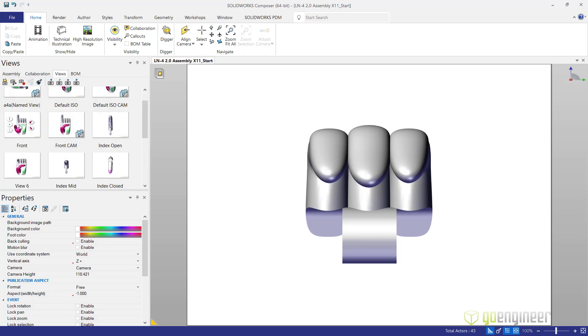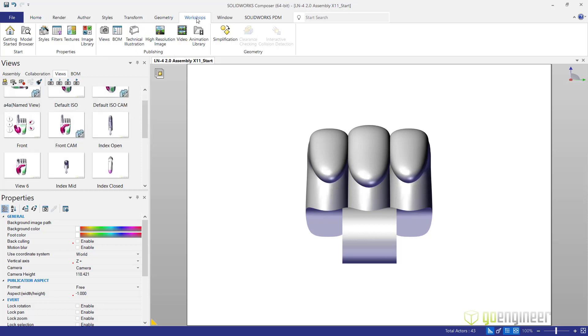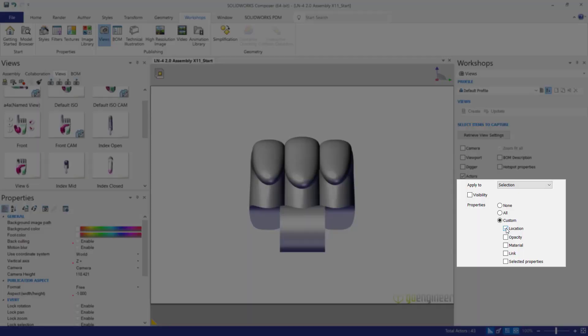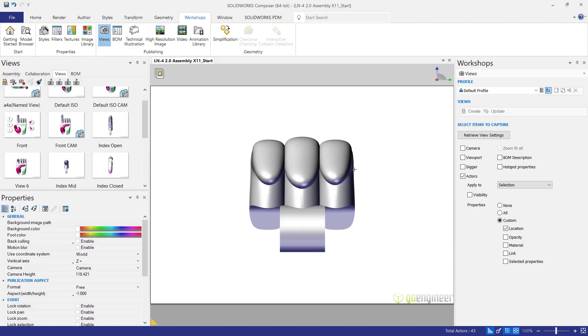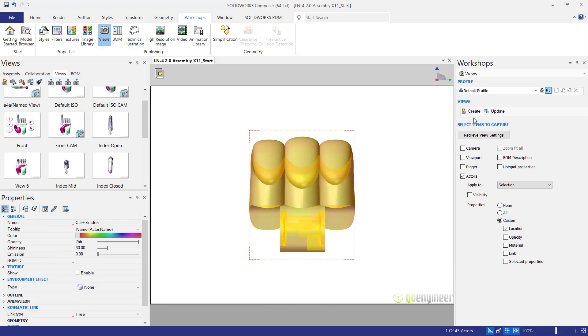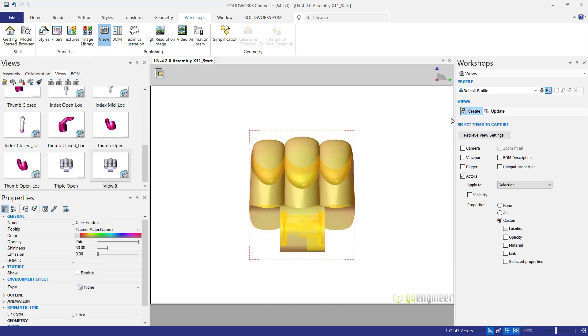Then we're going to go to our workshops, views. We're going to select the actors checkbox here and we're going to choose a custom property and the only property we're going to have is the location. Then we're going to select this actor and say create that location view. So now we have the triple open locator.